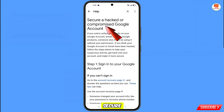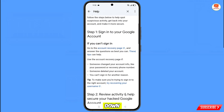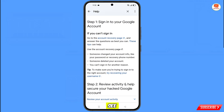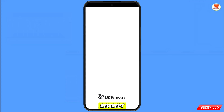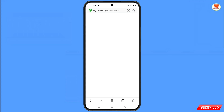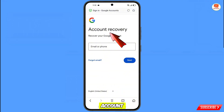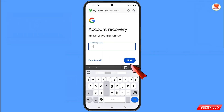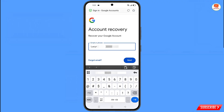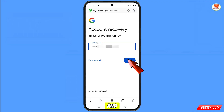You will land on the 'Secure a Hacked or Compromised Google Account' page. Scroll down. You will see 'If You Can't Sign In' and the link 'Go to the Account Recovery Page' — tap on it. A pop-up notification will appear; select UC Browser. It will automatically redirect you to UC Browser, where you will see 'Account Recovery — Recover Your Google Account'. Enter the Gmail account you want to recover and tap 'Next'.